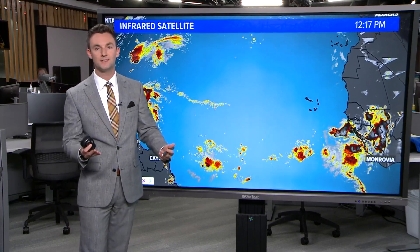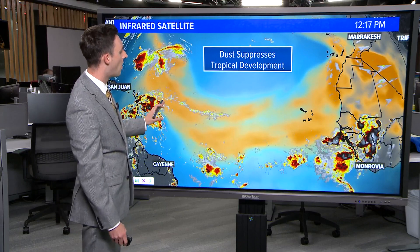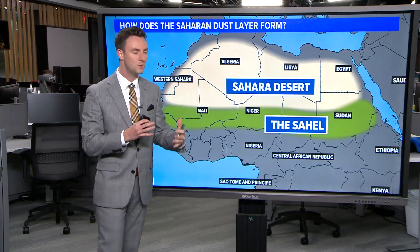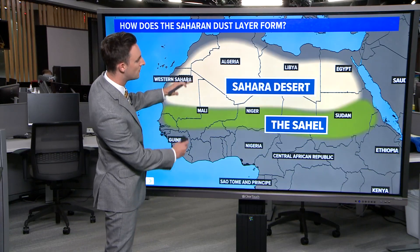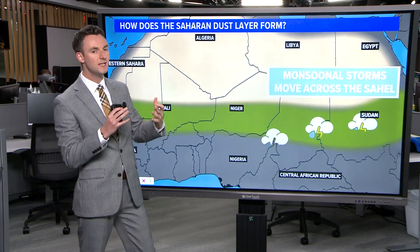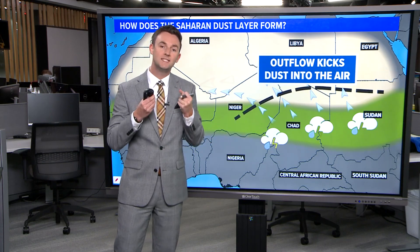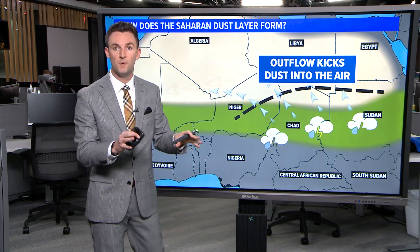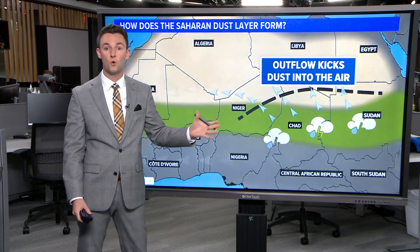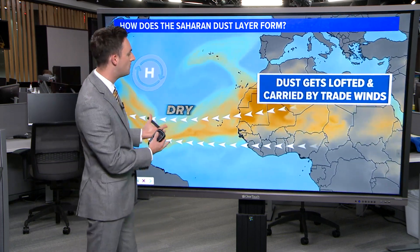And as Ron alluded to, that is thanks to dust — a lot of Saharan dust now finally starting to make its appearance here over the main development region of the Atlantic. Let's talk about where this dust comes from. We've got the Sahara Desert in North Africa and just below it, the Sahel, which is a semi-arid portion of Africa, which means that they do get a monsoon season. When that happens, these thunderstorms develop and as they collapse and fall apart, they develop these outflow boundaries. All that air comes rushing out of the storms, and when that interacts with dusty, sandy soil, it gets kicked up into the atmosphere and then carried by trade winds over the Atlantic.